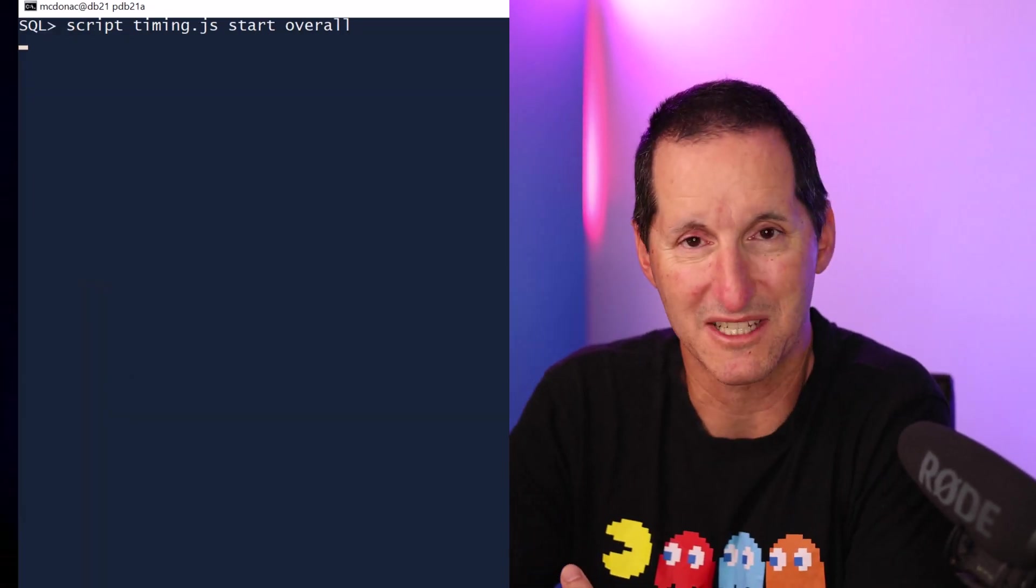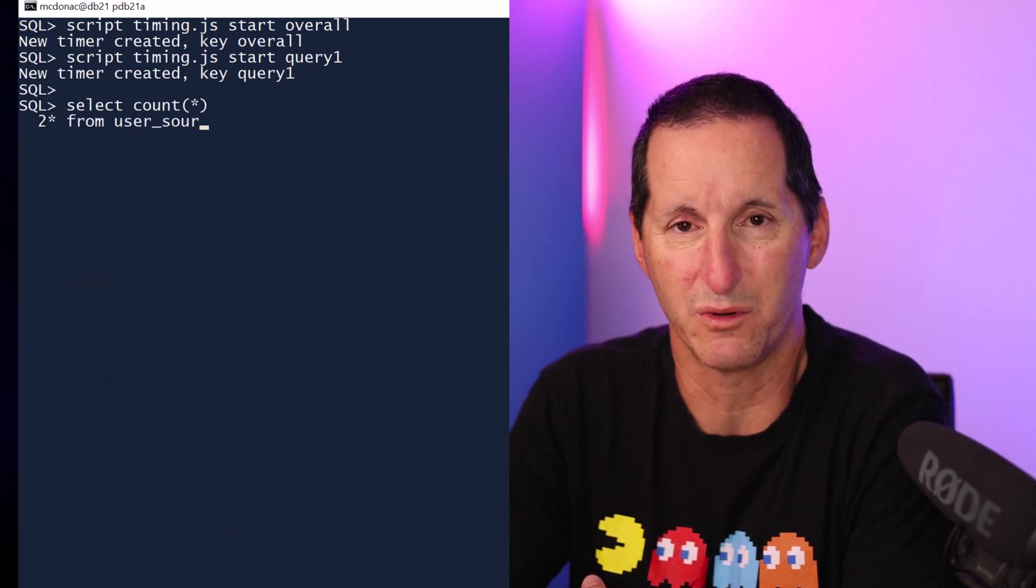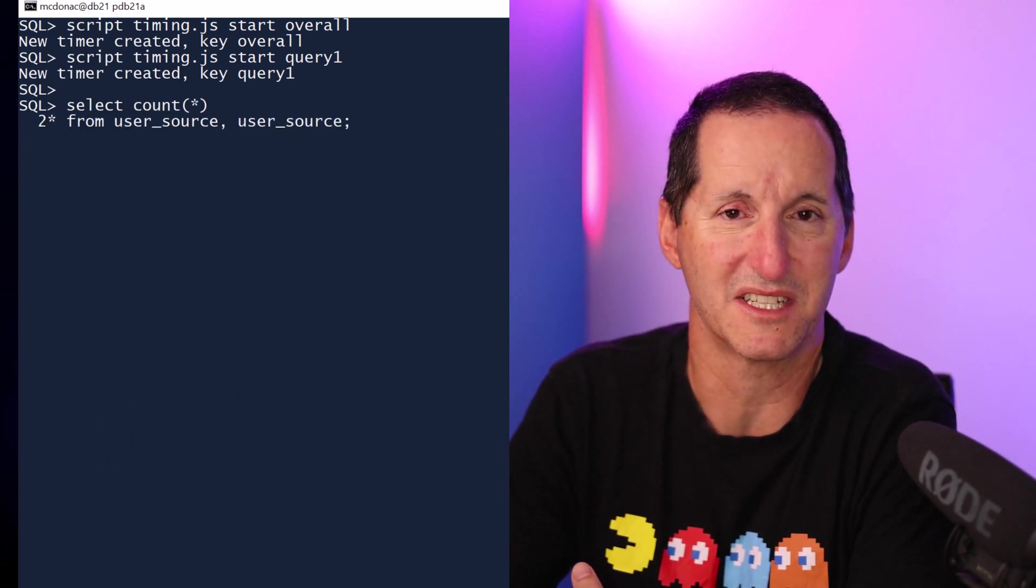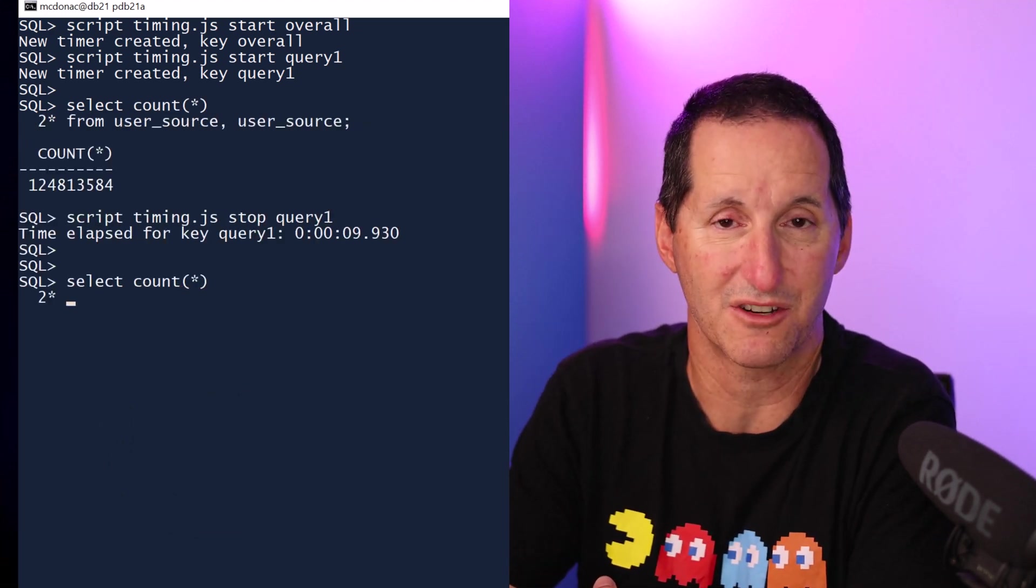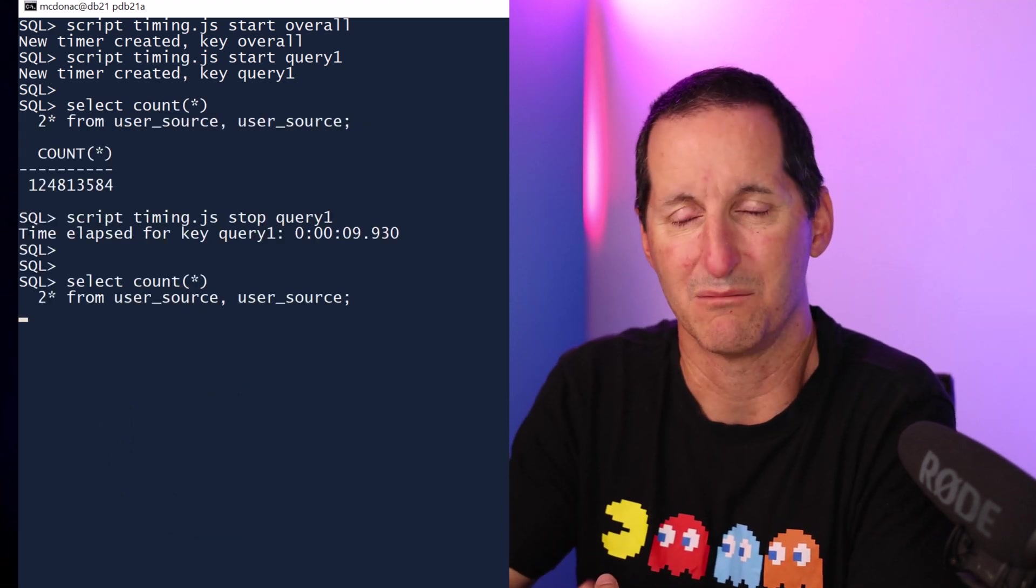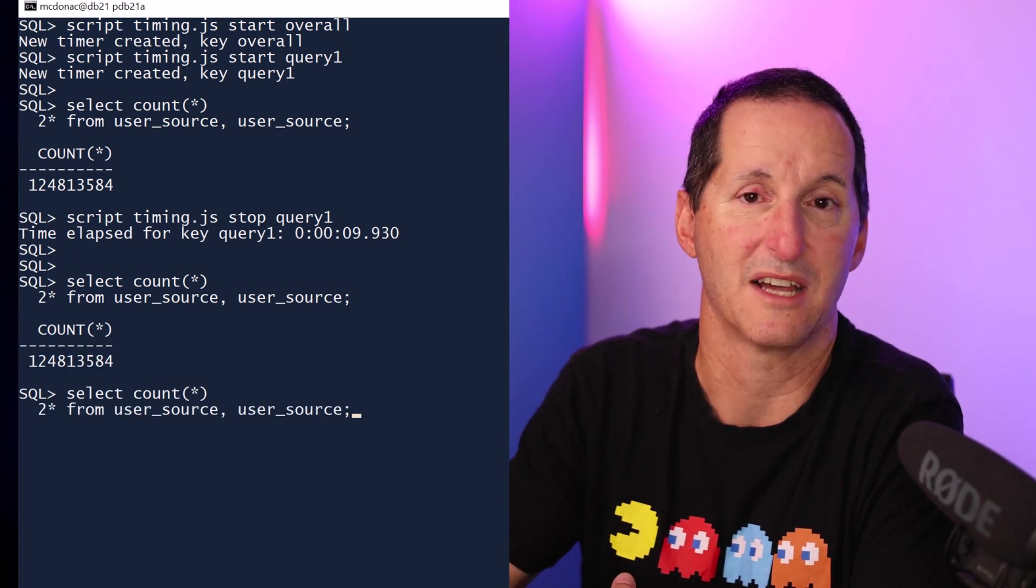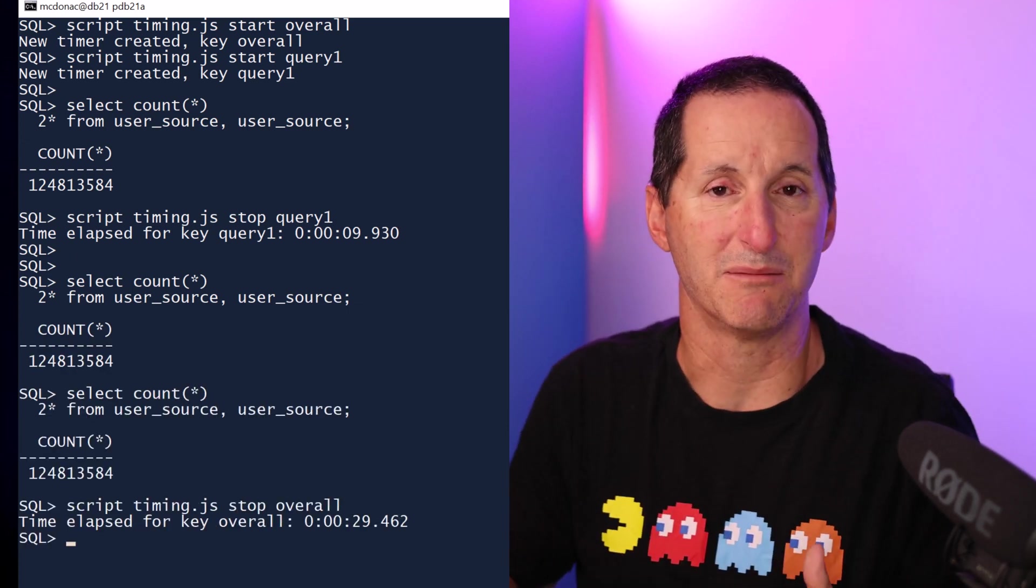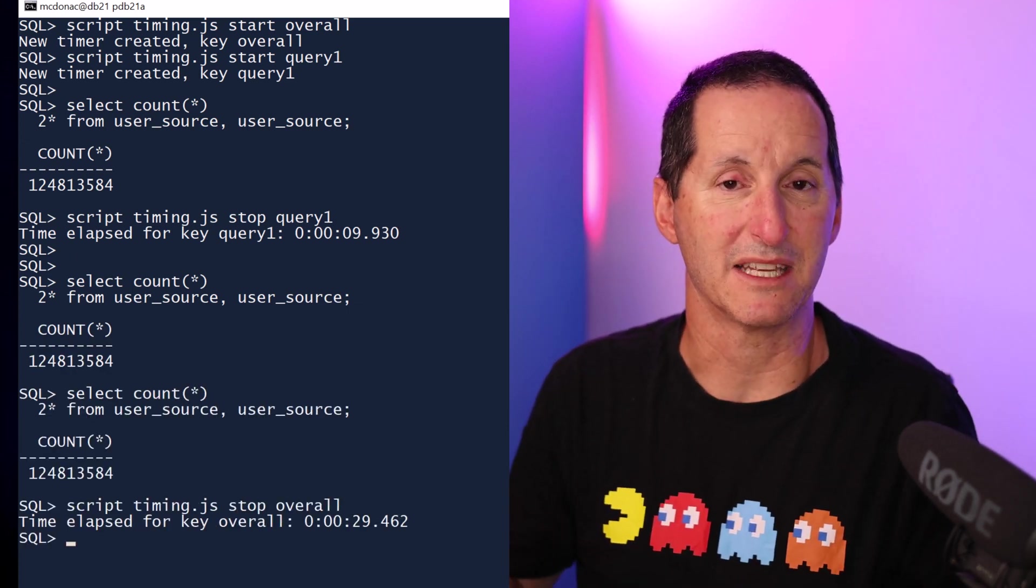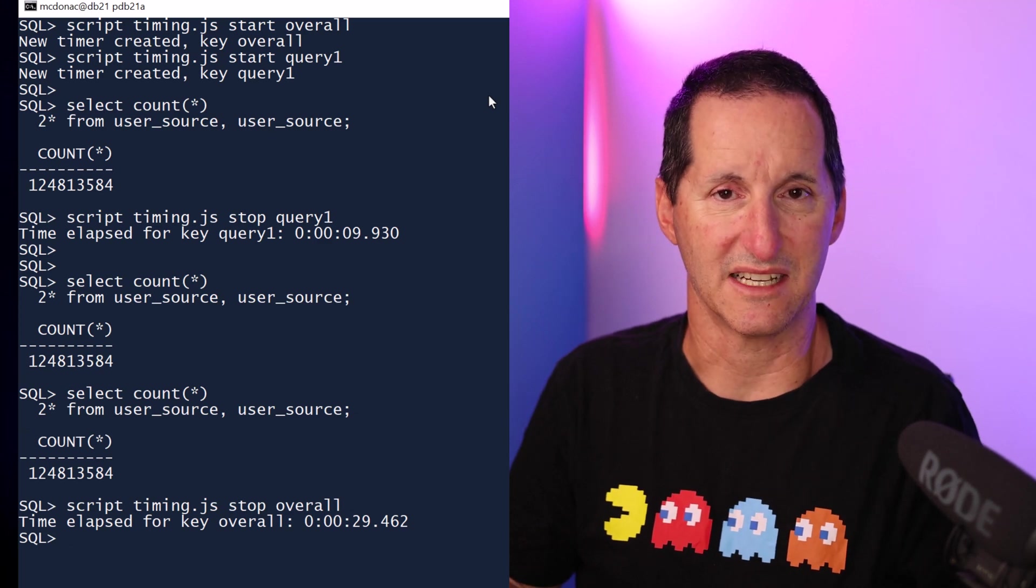I've implemented my own timing function in SQL CL. All I really have to do is change any occurrences of the word timing to script timing.js. So that could easily be, if you have existing scripts, just a global search and replace. I'll just do a timing start on overall and a timing start on query, run like the previous demo, simply using my JavaScript now. I run my user source query. I do script timing stop and you can see the same operation is now being implemented straight into SQL CL.